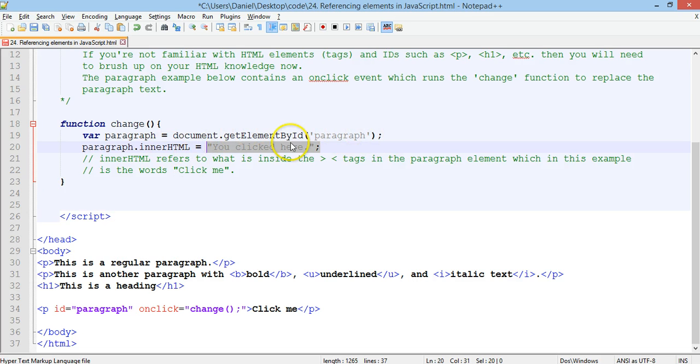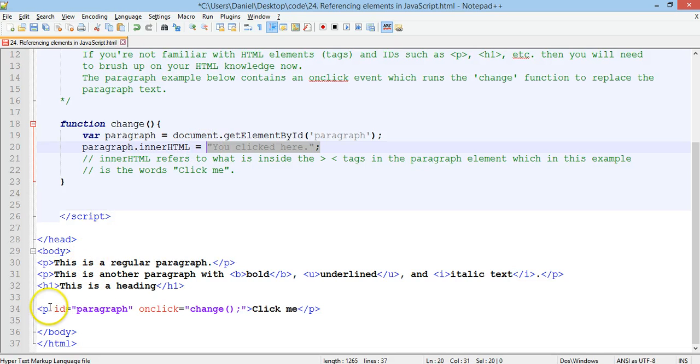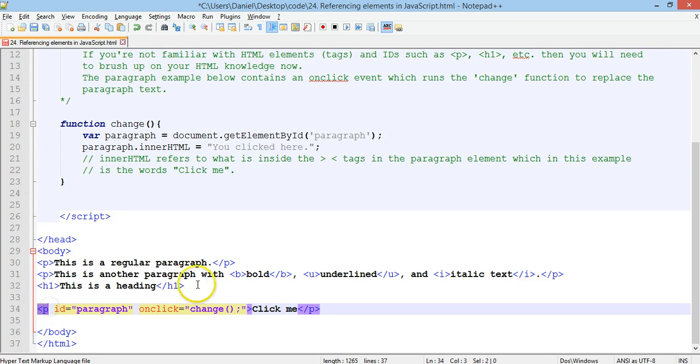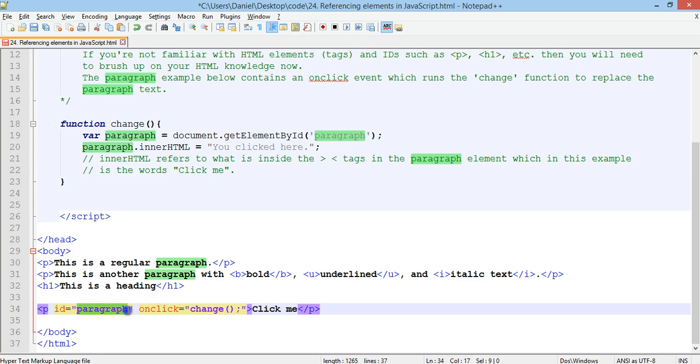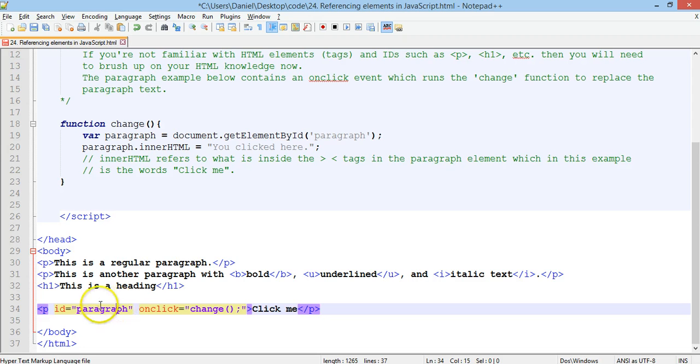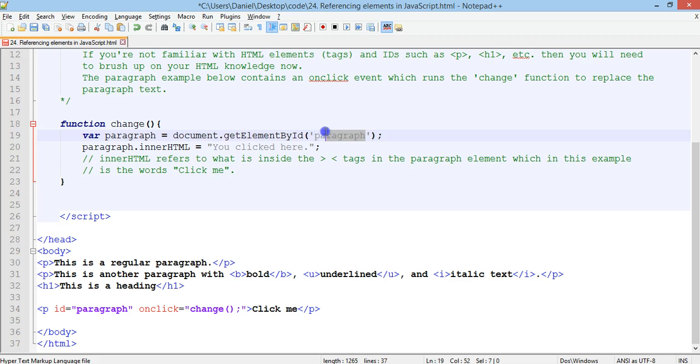And, it can only do that by accessing or getting the element, the P or paragraph element, by its ID, which is paragraph. Okay. We could change that ID to whatever we want, as long as it matches here, as long as it matches with what's inside here. Okay.